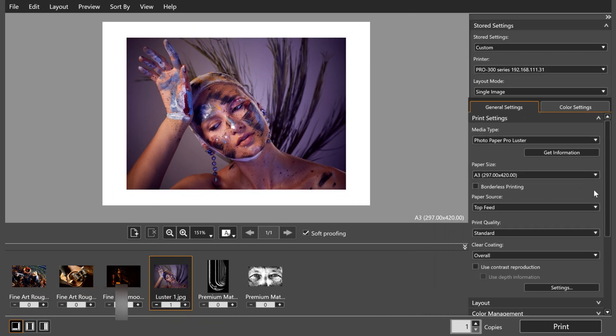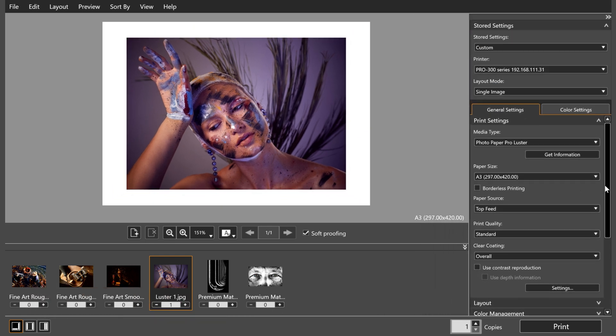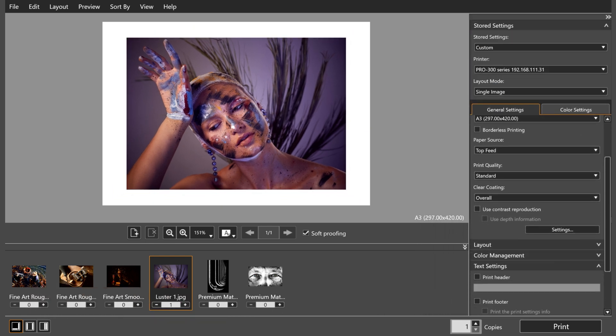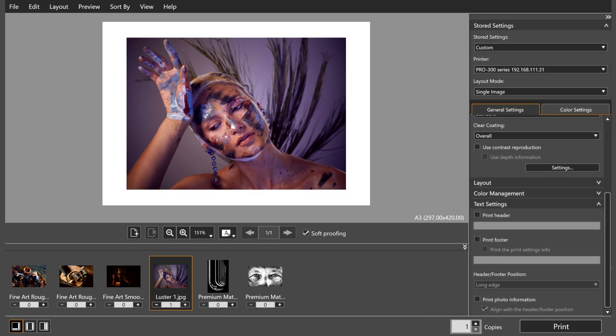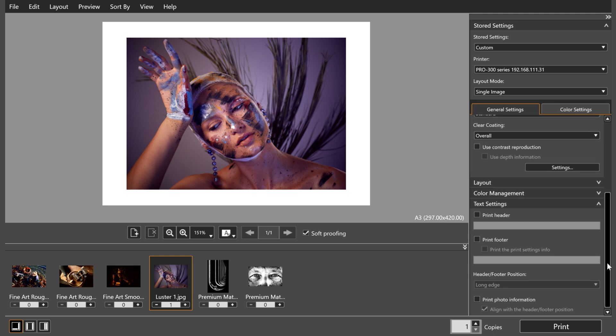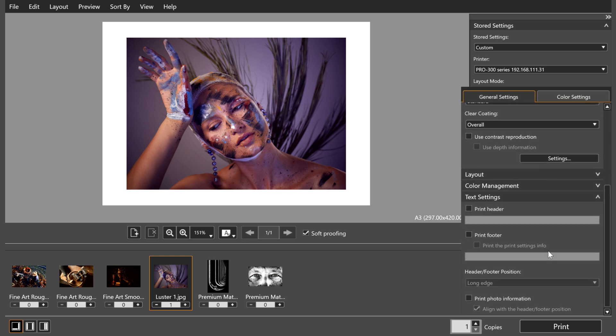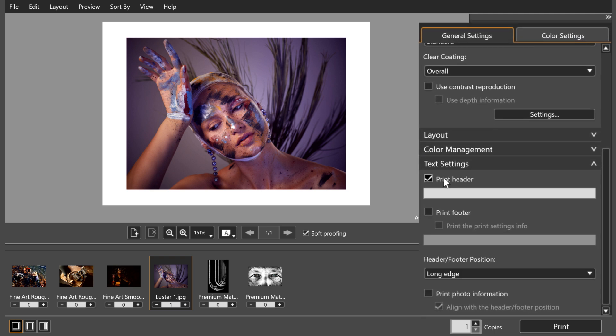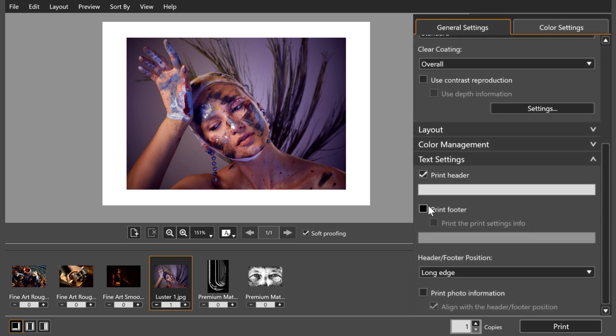When you're happy with the image and your printer settings, you can use the PPL software to add text to your print. This gives you the ability to add a header or footer to bordered images and even print the image data.